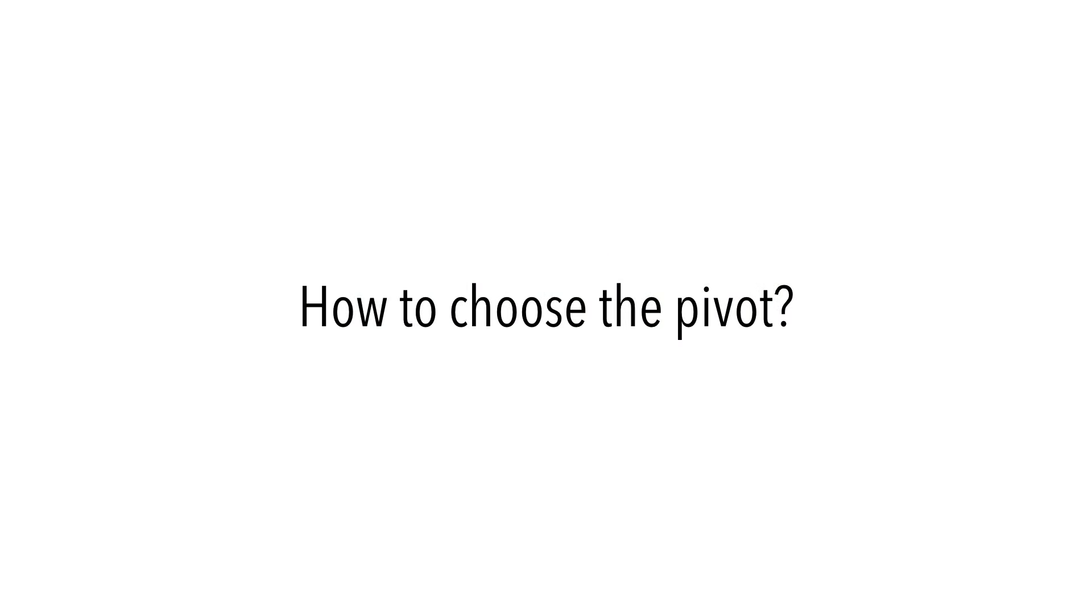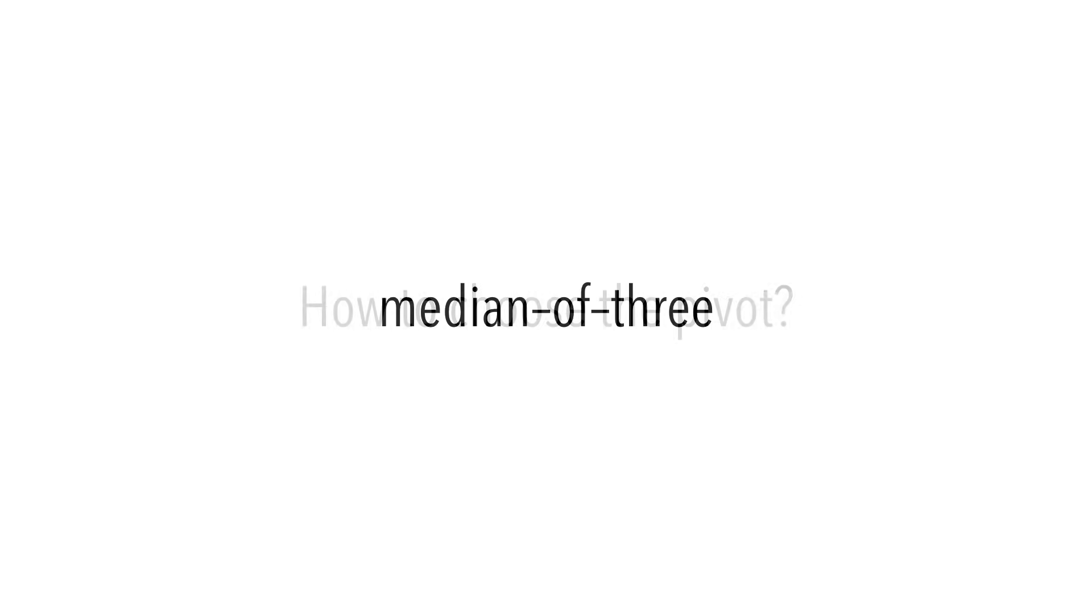One important question is how do we choose the pivot? This makes a large difference in the performance of the algorithm, as we want to choose a pivot that divides the array in half, or as close as possible, to even out the work.